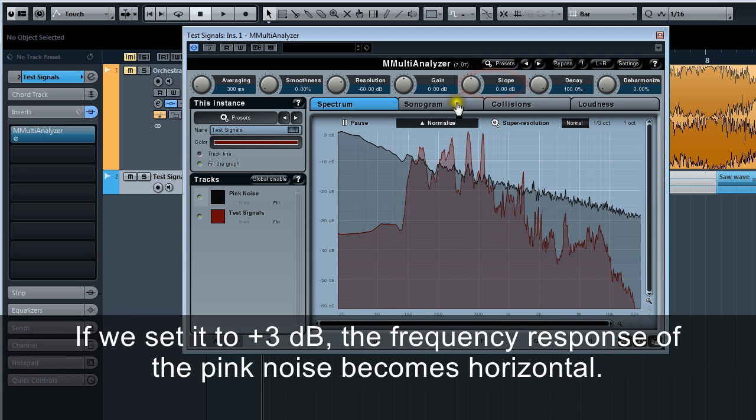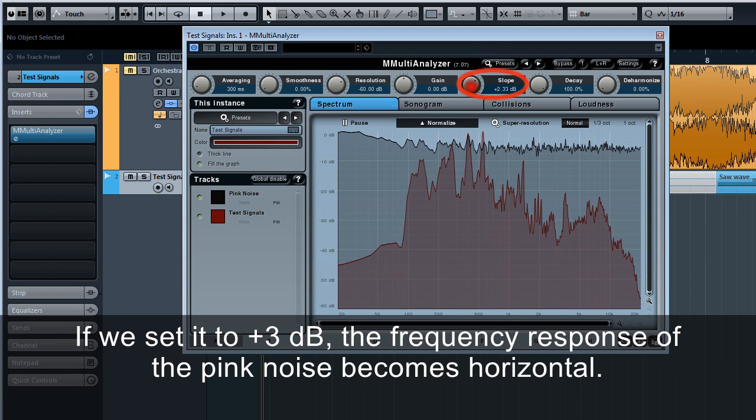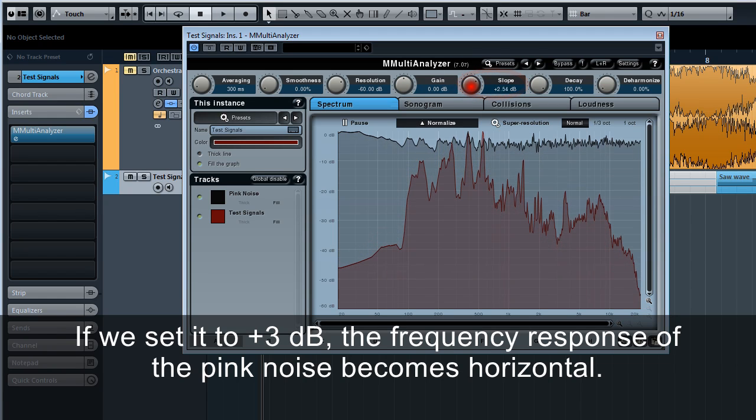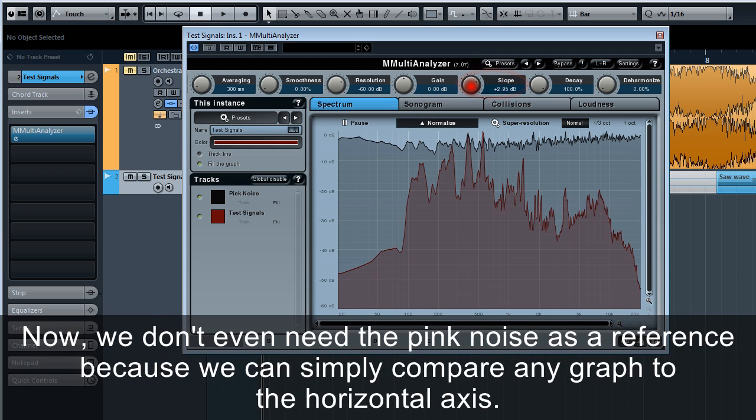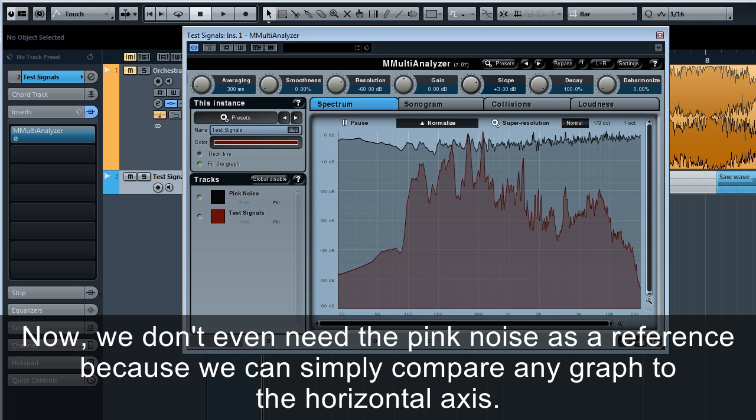If we set it to plus 3 decibels, the frequency response of the pink noise becomes horizontal. Now we don't even need the pink noise as a reference because we can simply compare any graph to the horizontal axis.